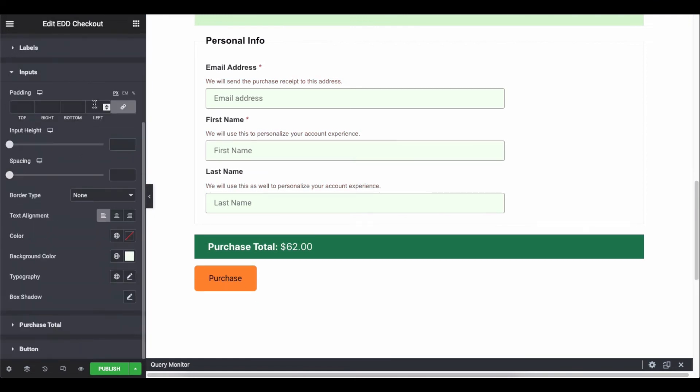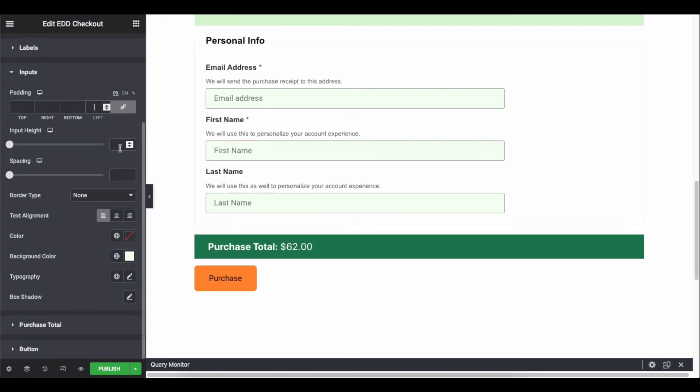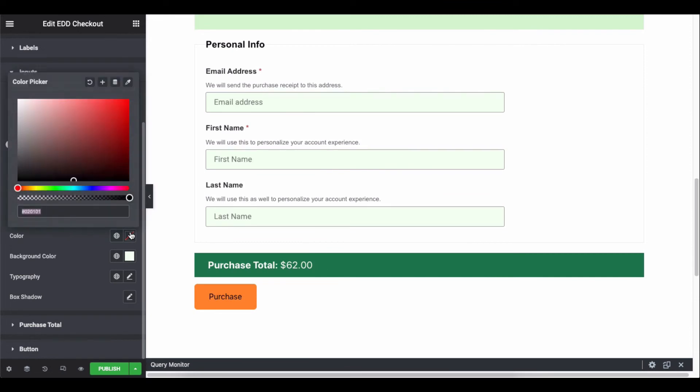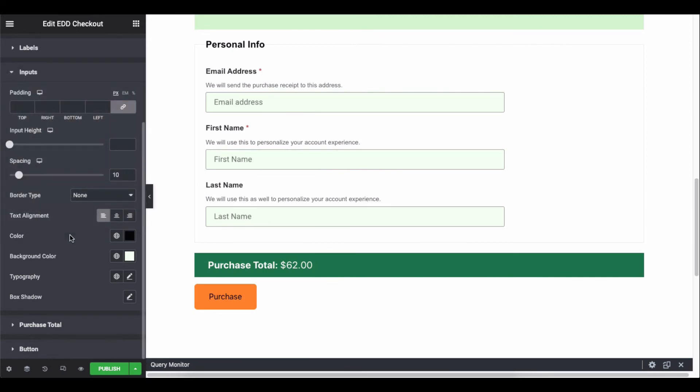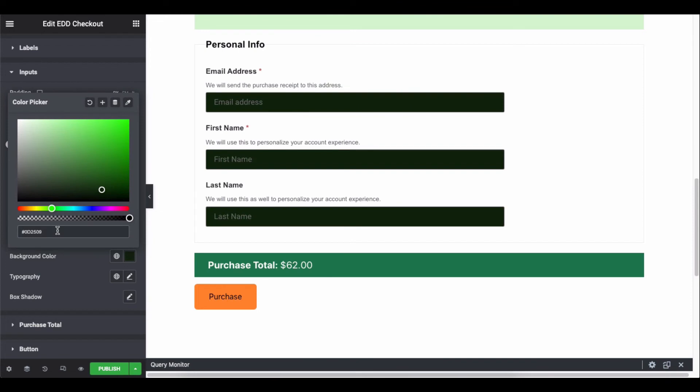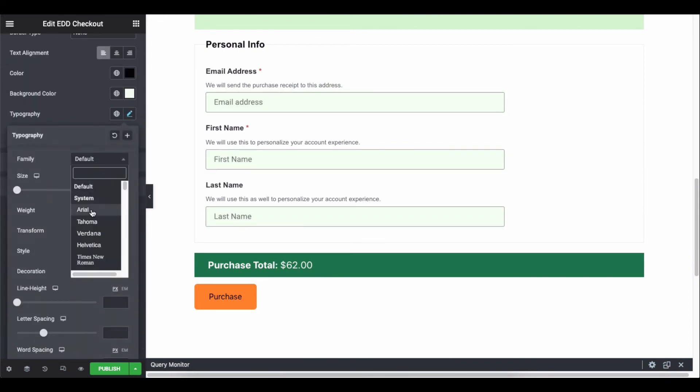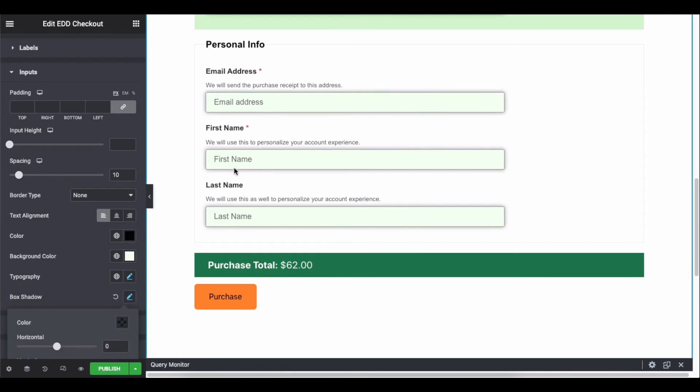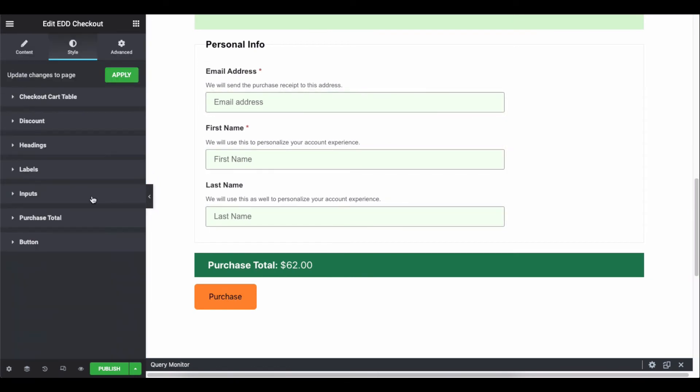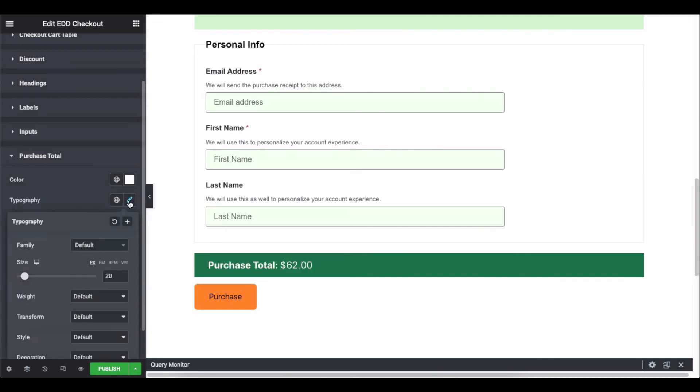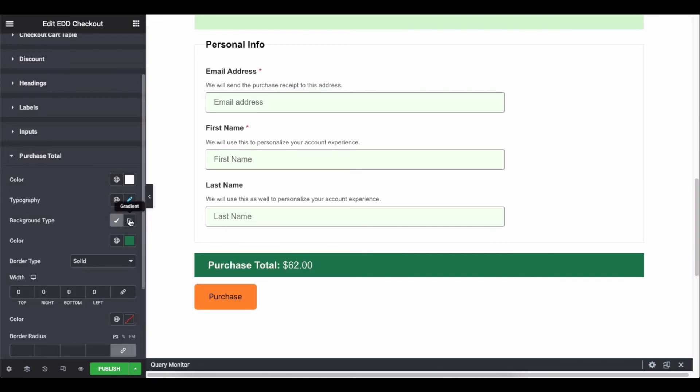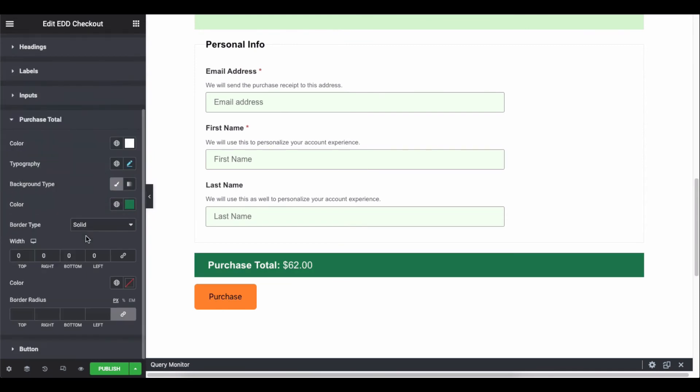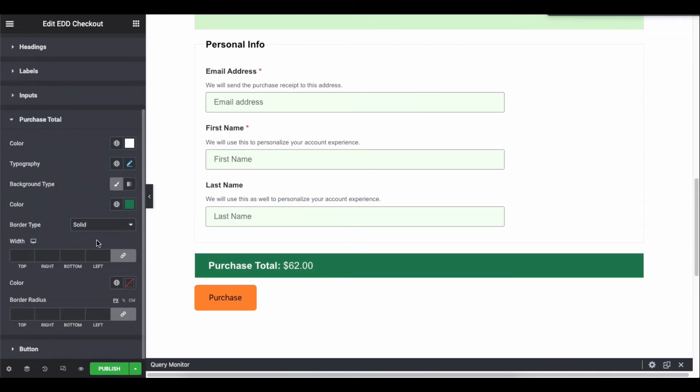Similarly, click on the input field and explore all the available options. Continue the same process for the purchase total field to stylize the design. So take your time and design it accordingly.